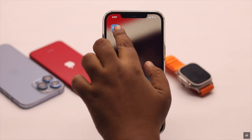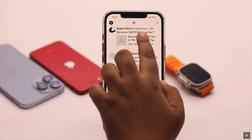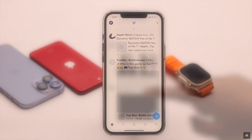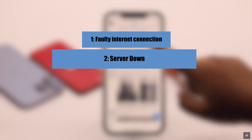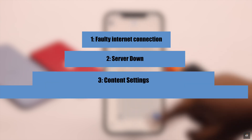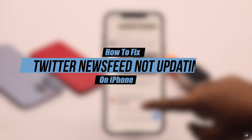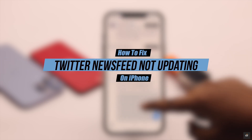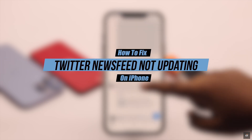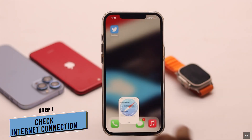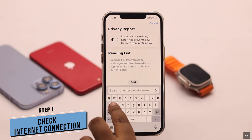Your Twitter newsfeed is not updating and not showing any new tweets. This problem can happen due to a faulty internet connection, server being down, content settings, software malfunction, and so on. In this video, we will show you how you can easily fix the Twitter newsfeed not updating problem on iPhone.